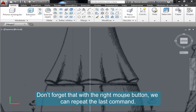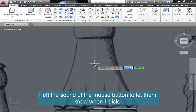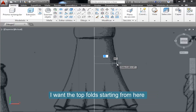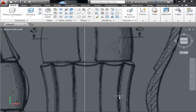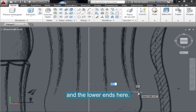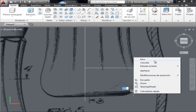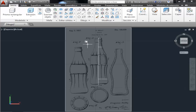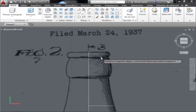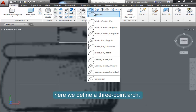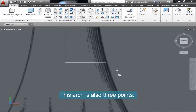Don't forget that with the right mouse button we can repeat the last command. I left the sound of the mouse button so you can hear when I click. I want the top false starting from here, and the lower ends here. Let's splice this part. Here we define a three-point arc. Now this arc is also three points.